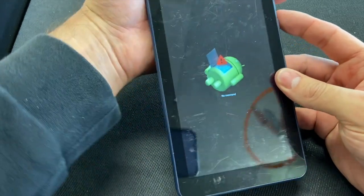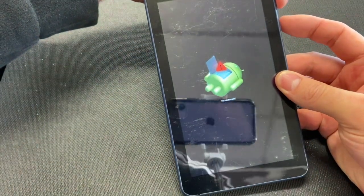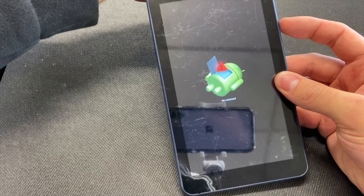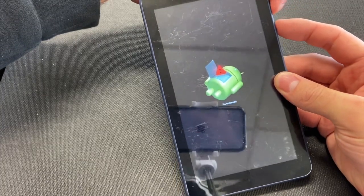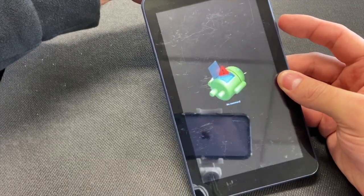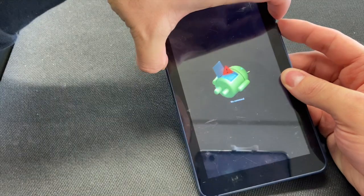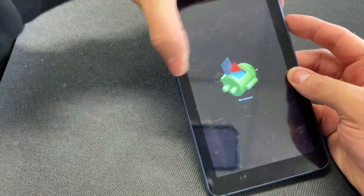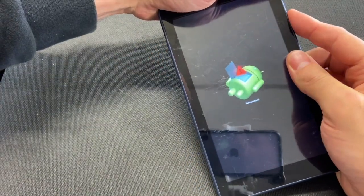If it doesn't come on by itself, press the power button and the volume up and release. If it doesn't work, press the volume down and release, or all three keys randomly.